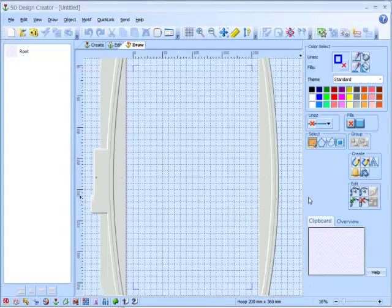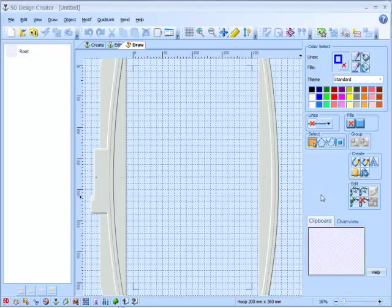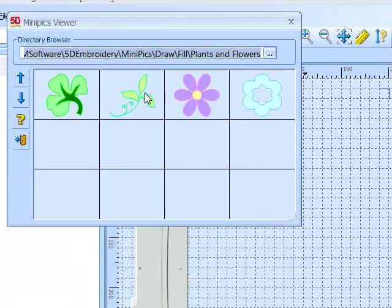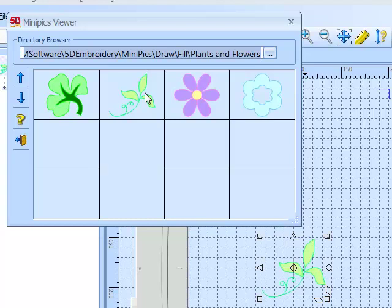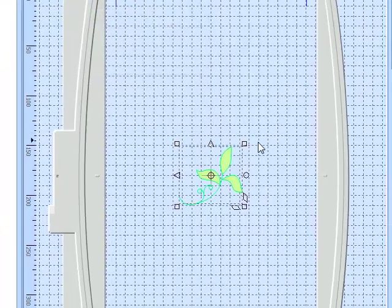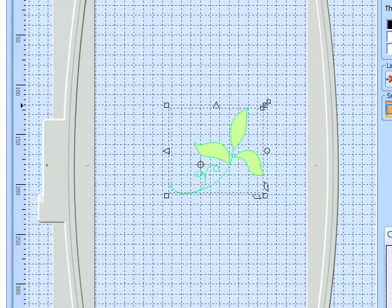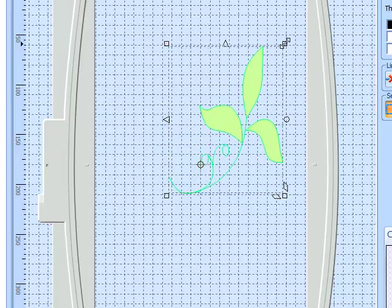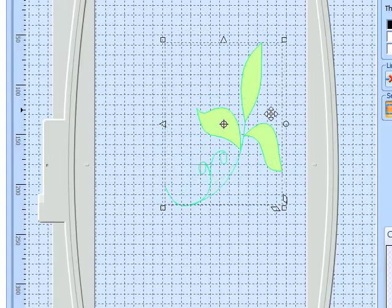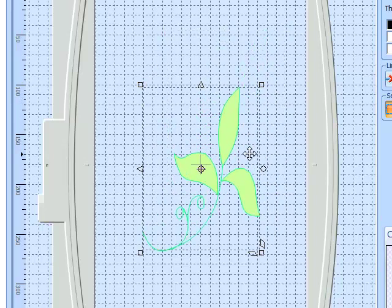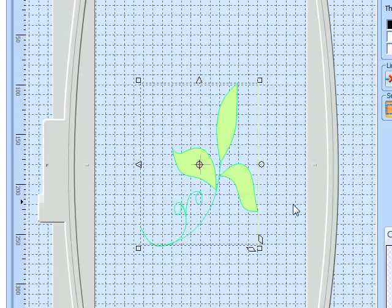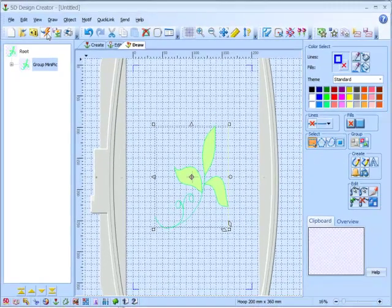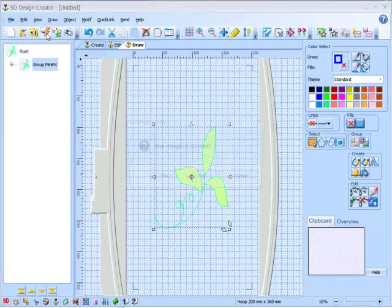Okay, so first of all, we're going to bring in a mini-pick. We're going to use this floral design. I'm now going to send this through the wizard.